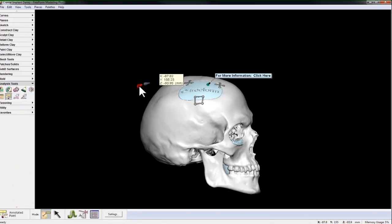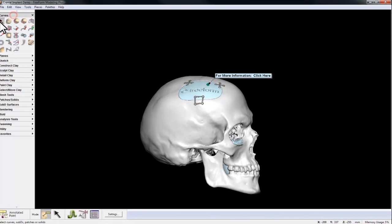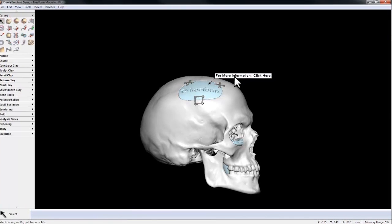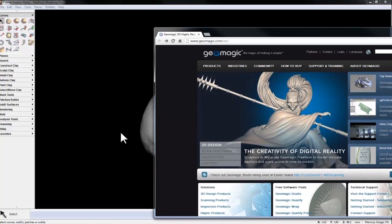So now, with my regular selection tool, if I click on the link, it brings me to Geomagic Freeform's website.